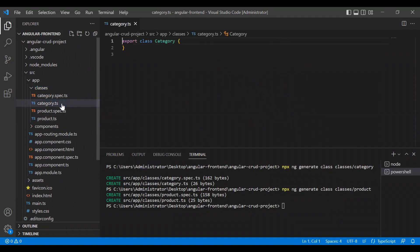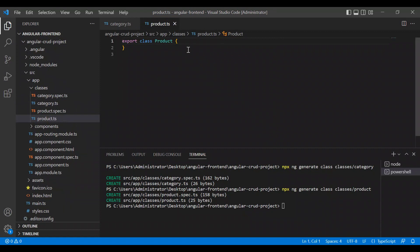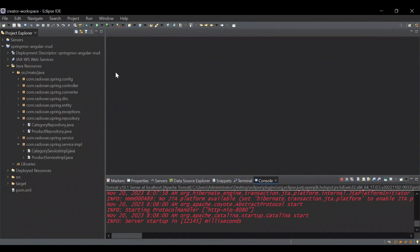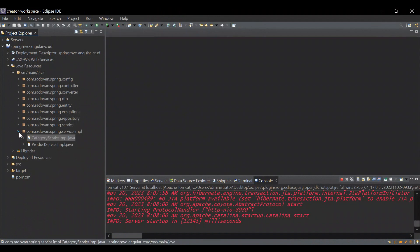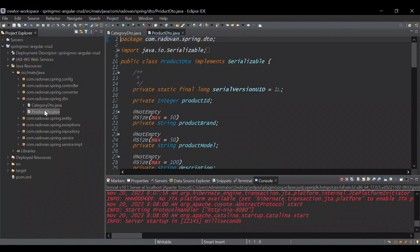Let's close the component. You will see a classes folder, and inside we have category.ts and product.ts. We will not focus on the spec files. Our category and product objects need to have fields with the same spelling as the category DTO and product DTO in the back end. Let's move back to Eclipse and open the category DTO and product DTO.